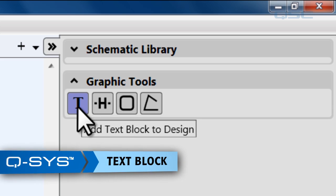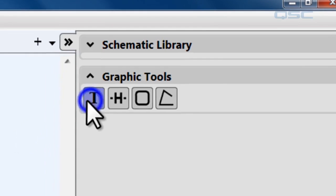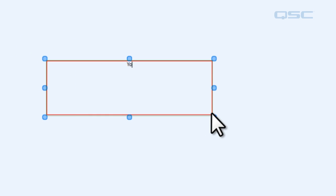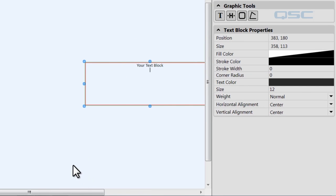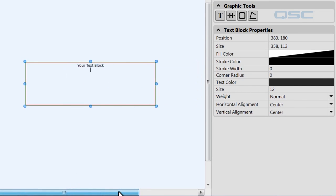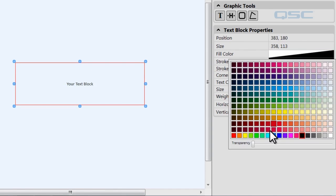First one is the text block — add text blocks to your design. What you do is you click on that and then you can drag a block and then you can type in your text. Now you've got text in your schematic. You can adjust a lot of things here. For instance, you can adjust the fill color, and you'll notice by default it's transparent.